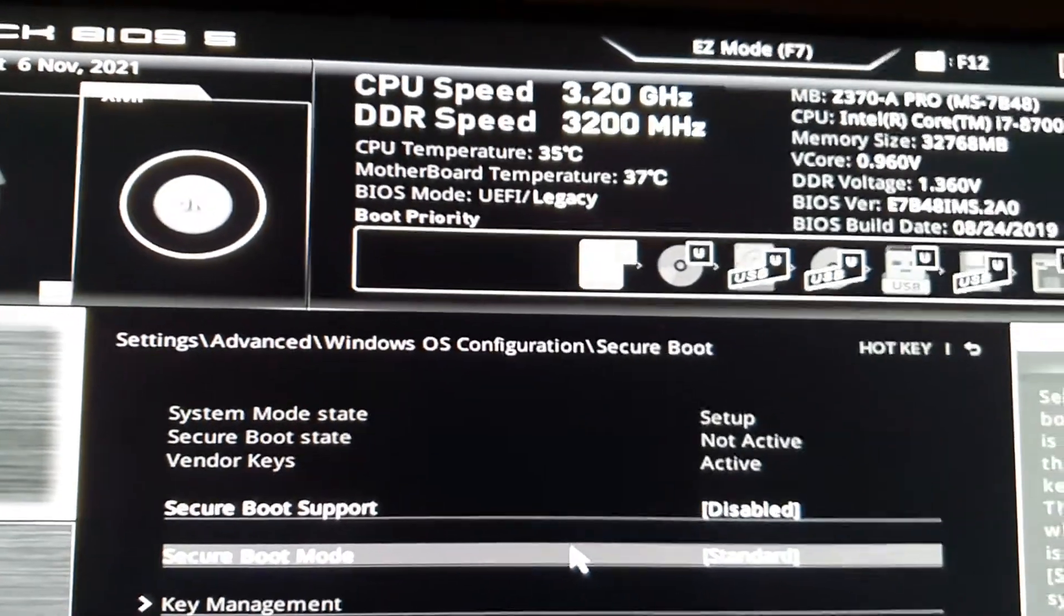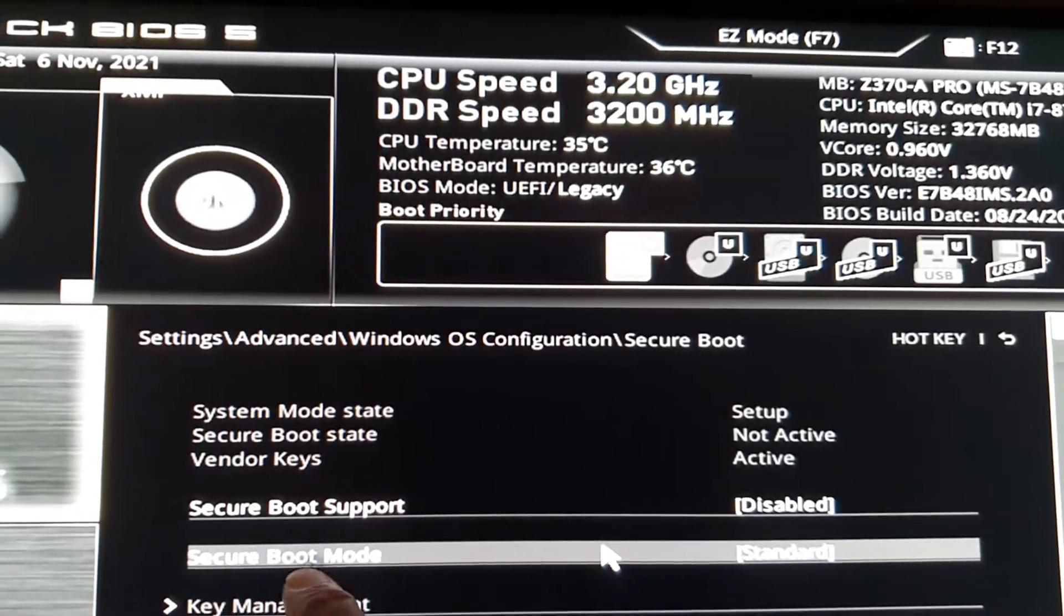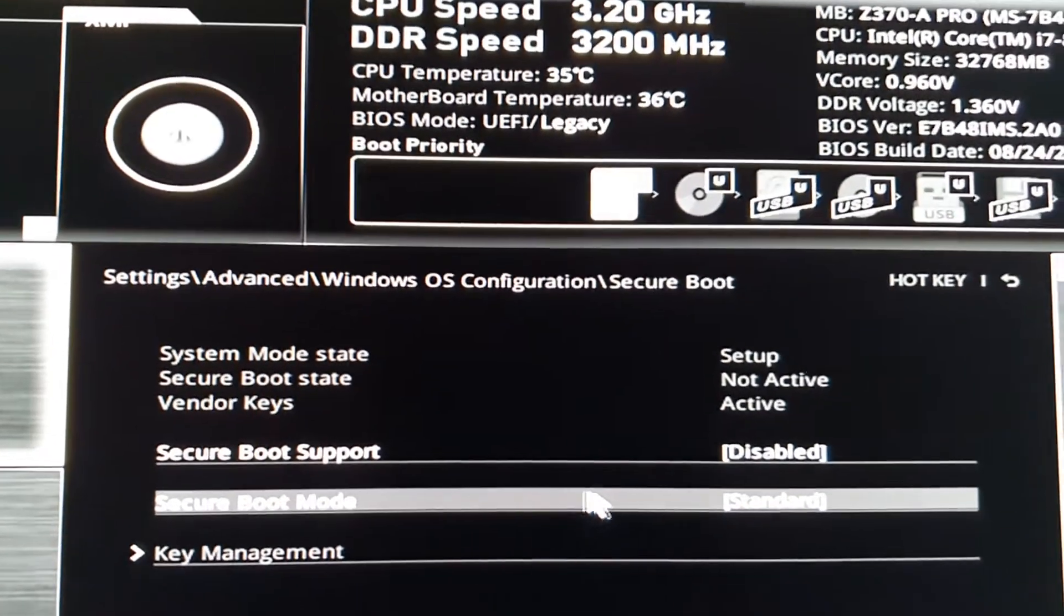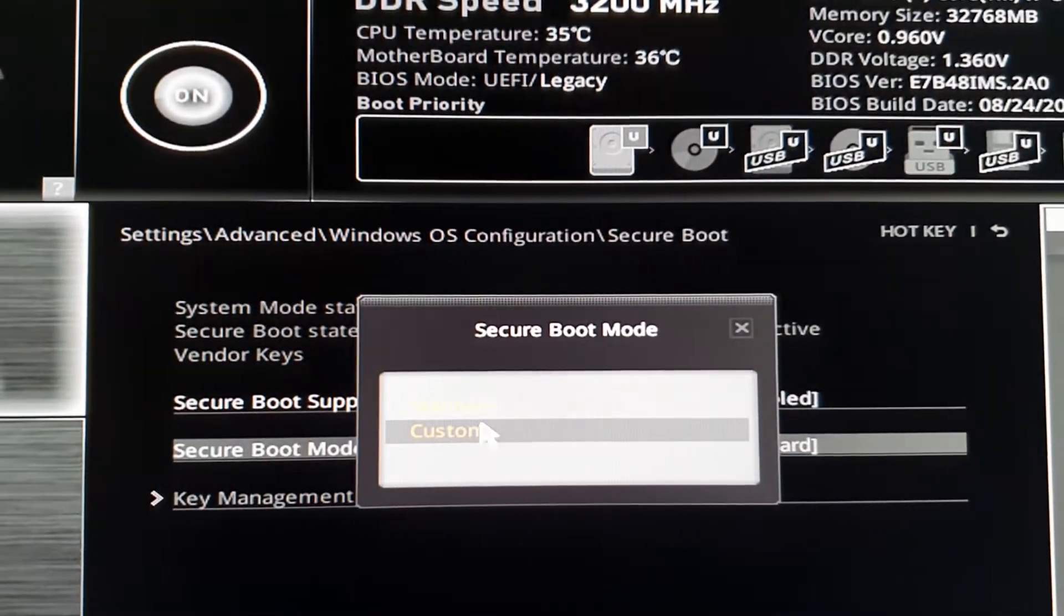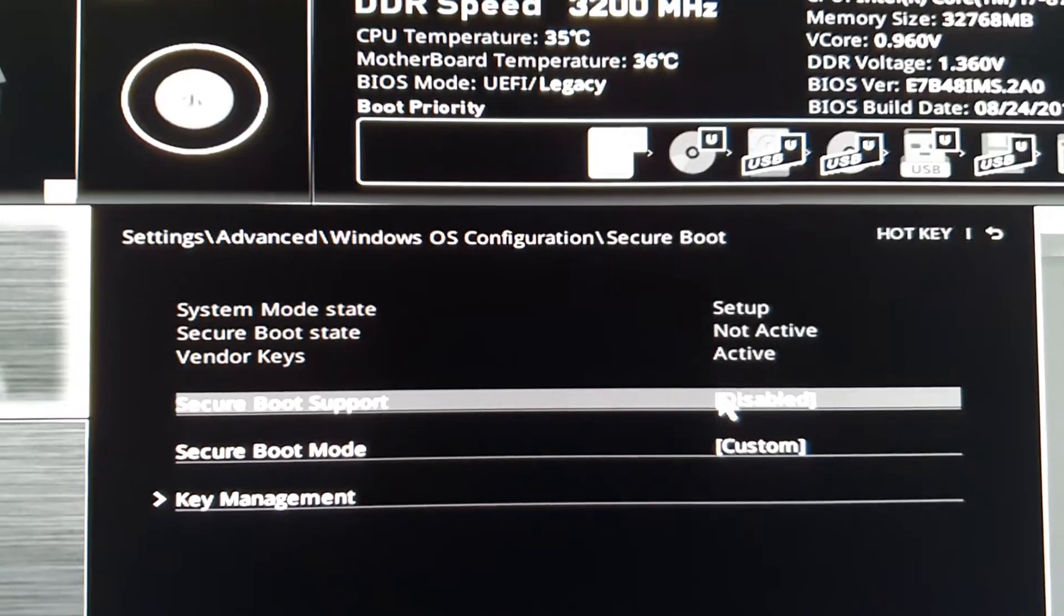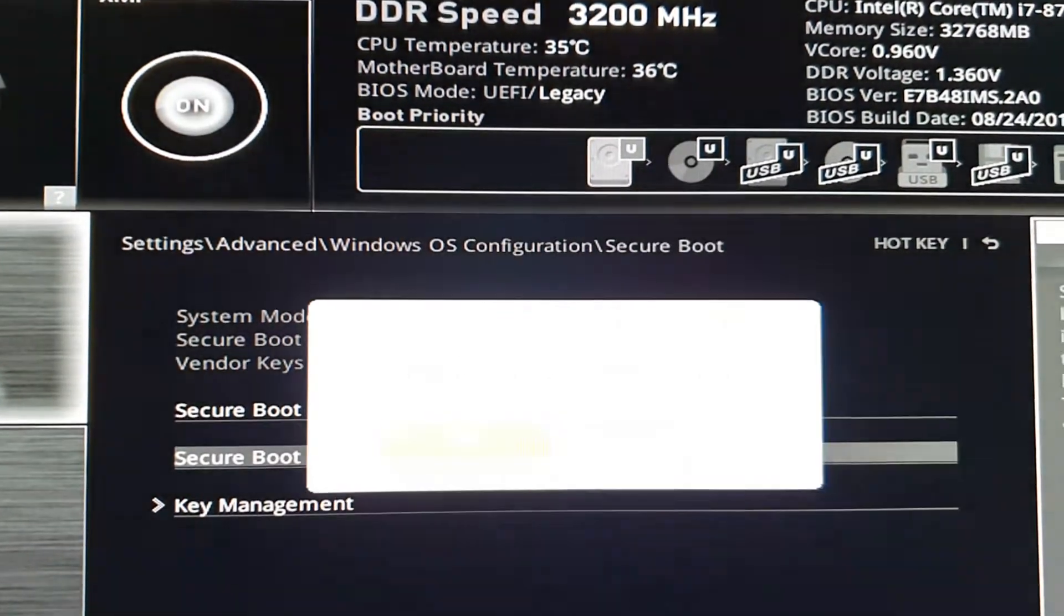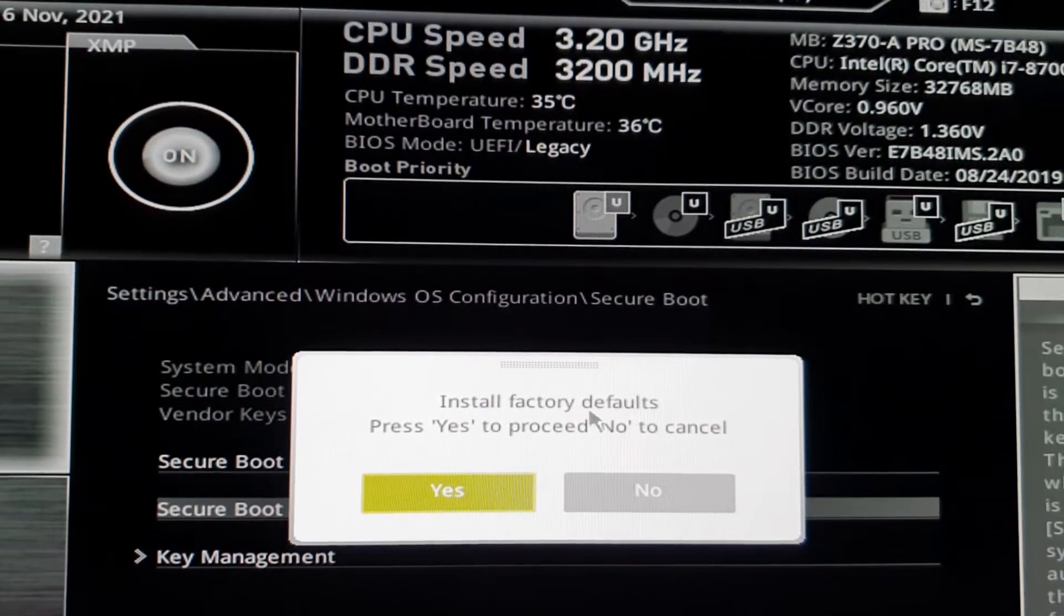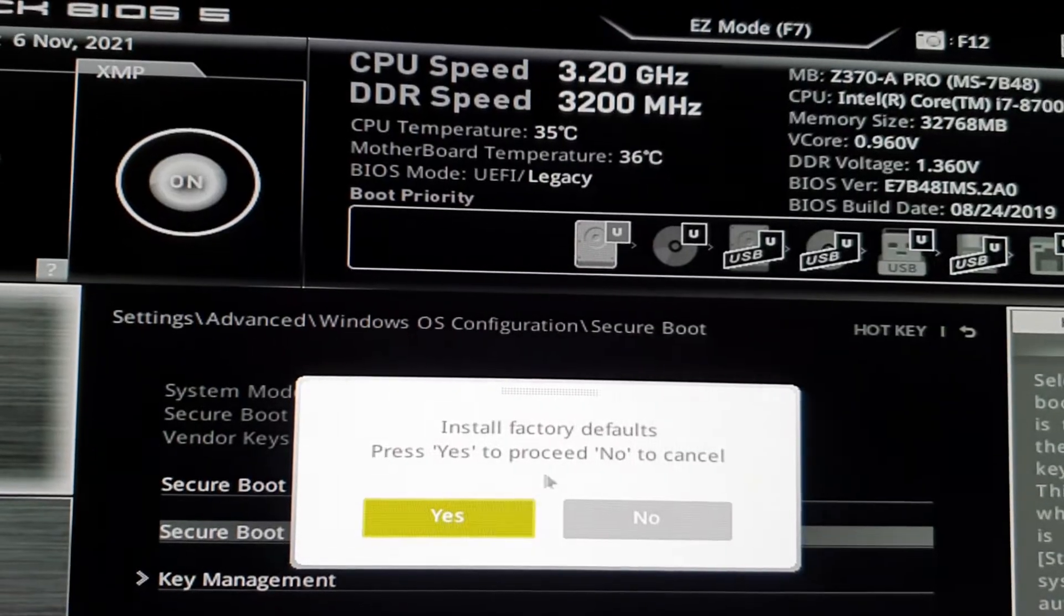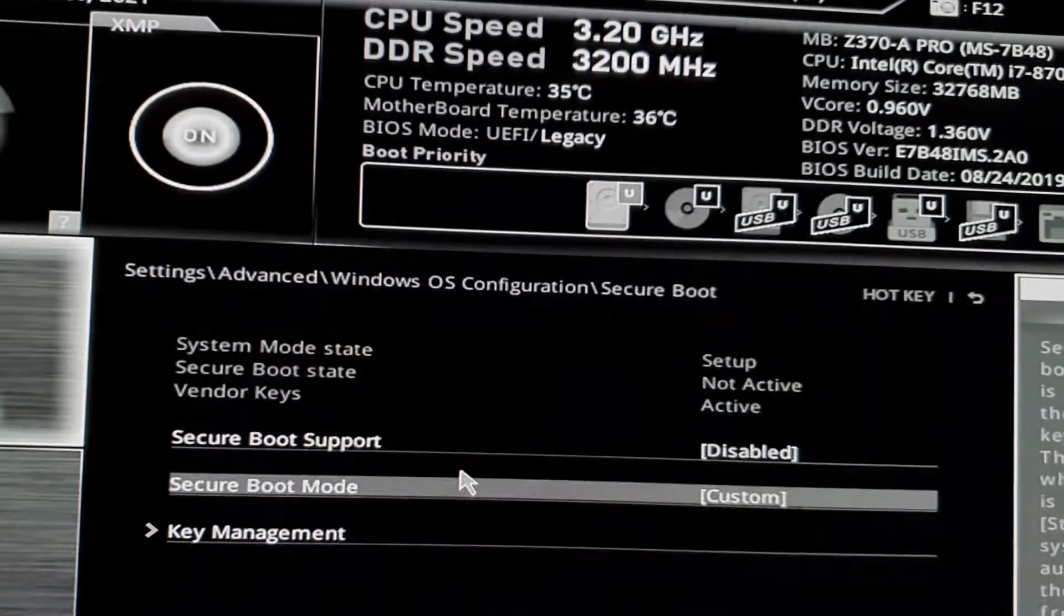What you want to do now is click on Secure Boot Mode, then click on Custom, and then click Back to Standard. It says install factory defaults, press Yes to proceed, so click Yes.